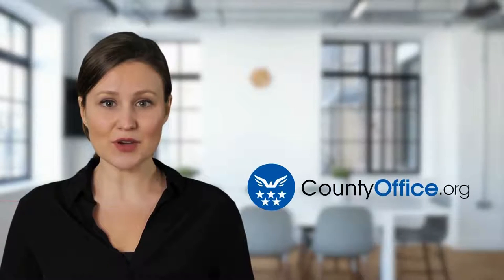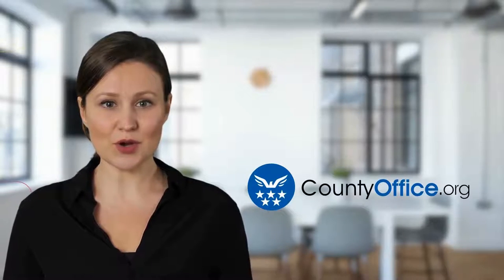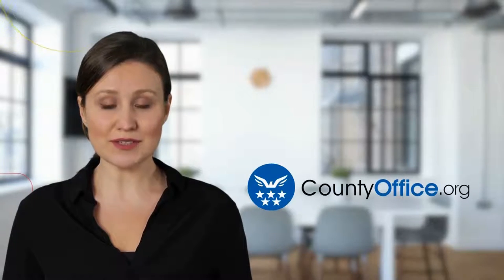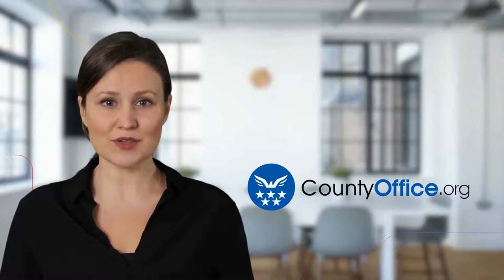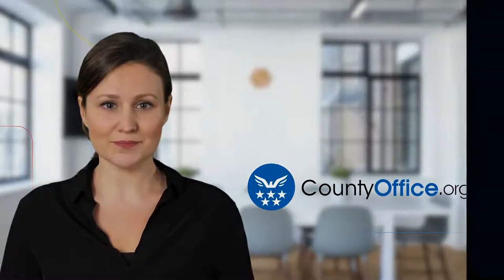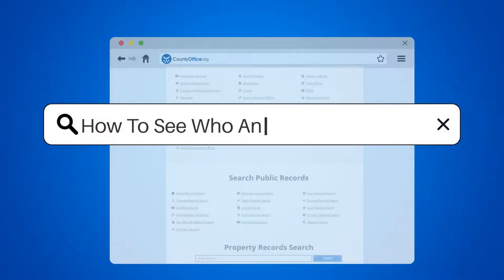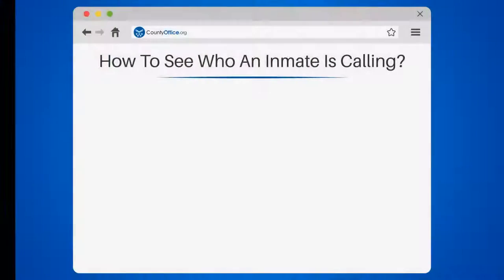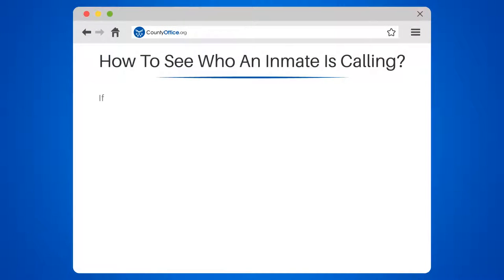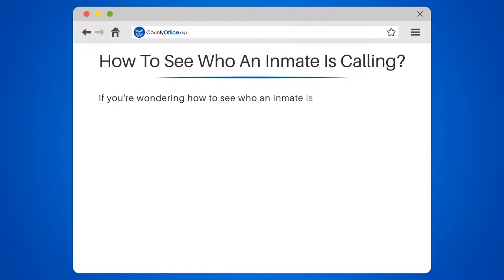Welcome to County Office, your complete guide to local government services and public records. Let's start learning. How to see who an inmate is calling. If you're wondering how to see who an inmate is calling, there are a few ways to find out.